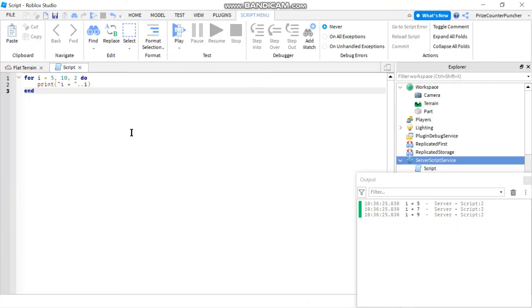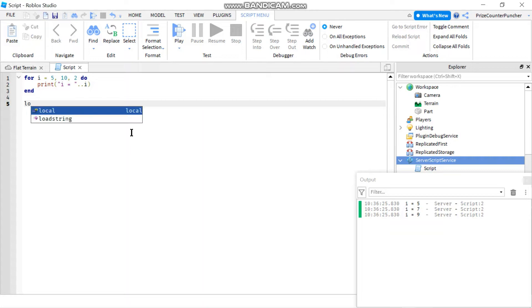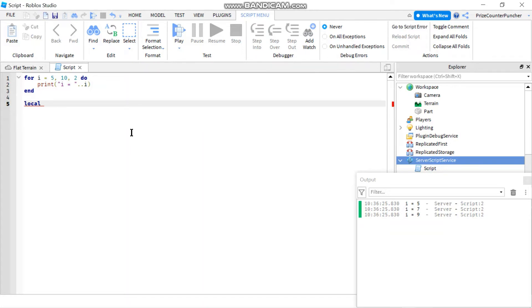So that's basically how you use the for loop in Roblox, and later on if you learn about arrays you can have something like for example local array a equals to an array. And then you can use the for loop.